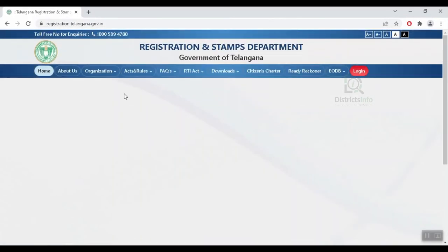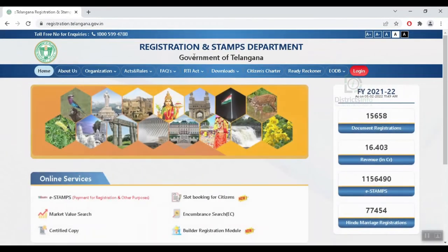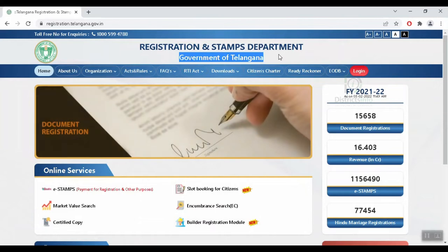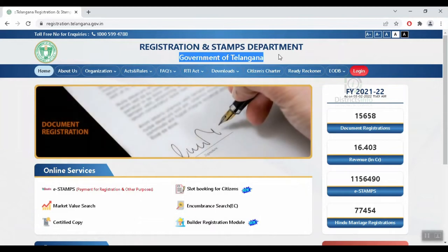Click on the Government of Telangana Registration and Stamps main department website to open it. We are going to download the non-agriculture certificate from this website.